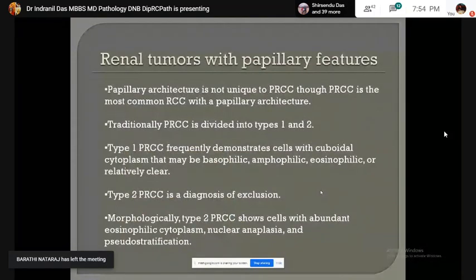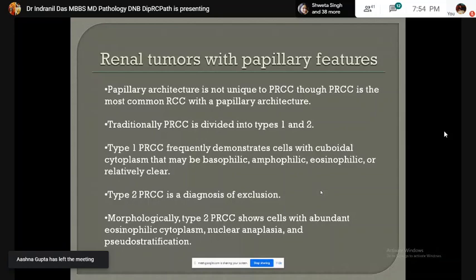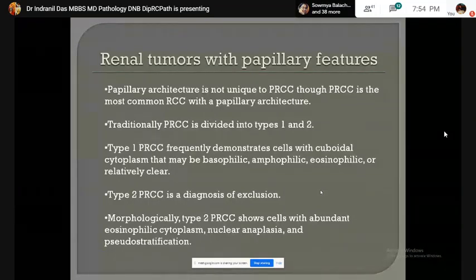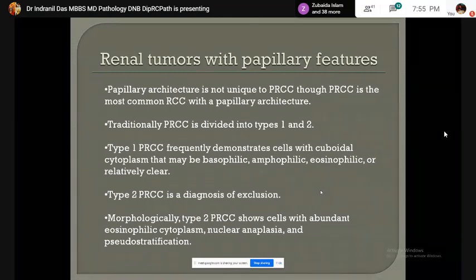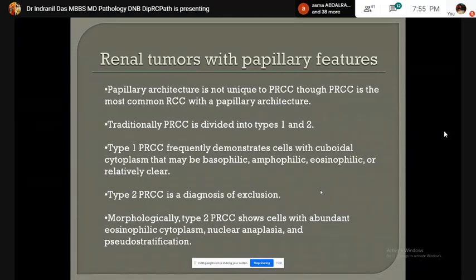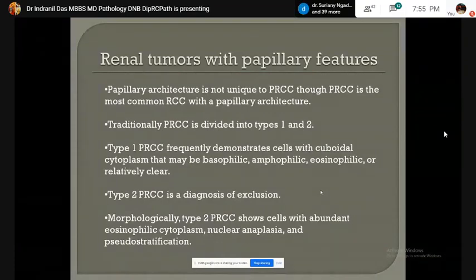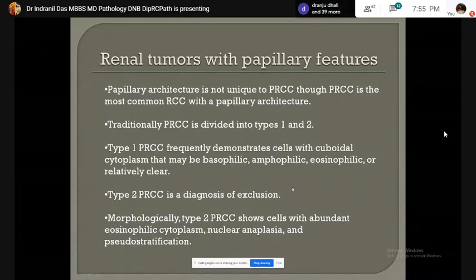Renal cell tumors with papillary features: papillary renal cell carcinoma is the most common tumor with papillary architecture. They are divided into type 1 and type 2. Type 1 papillary RCC shows smaller cells with a moderate amount of amphophilic cytoplasm. Type 2 papillary RCC shows nuclear anaplasia, pseudostratification, and abundant eosinophilic cytoplasm. Foamy macrophages are present within the fibrovascular core and psammoma bodies are also seen.